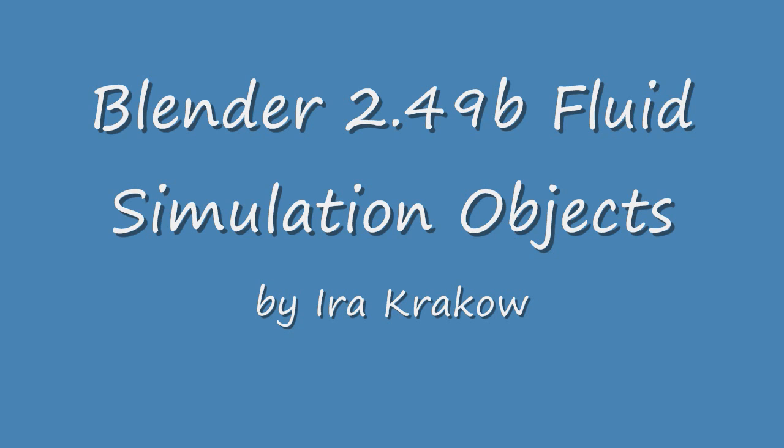Blender's Fluid Simulator at first seems very challenging. However, if you think about how fluids behave in real life, think of water pouring out of a faucet into a sink or into a bathtub, the Fluid Simulator starts to become more logical. In this tutorial, we're going to focus on the objects in Blender's Fluid Simulation.